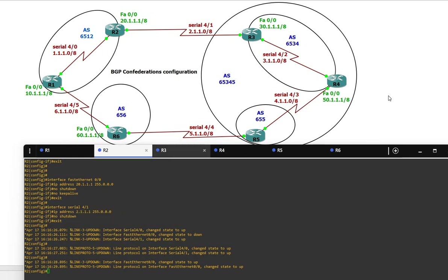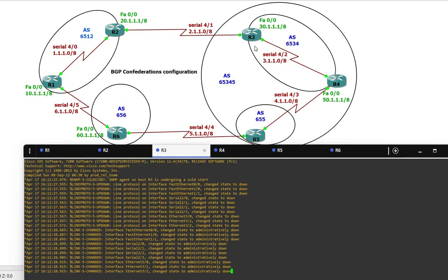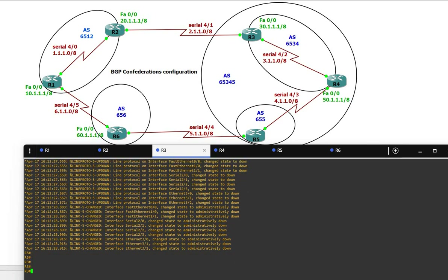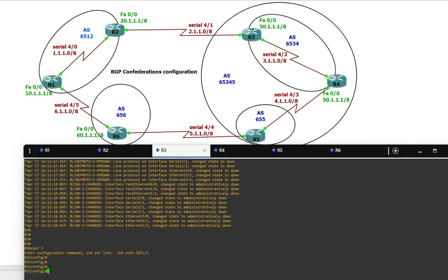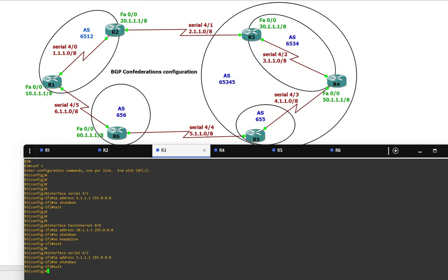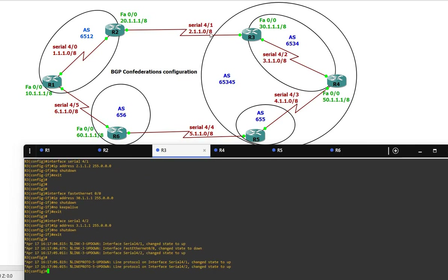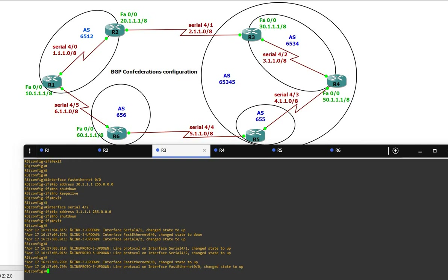Now on Router 3, here also we have three interfaces — two serial and one FastEthernet. Serial 4/1 is 2.1.1.2, FastEthernet is 30.1.1.1, and Serial 4/2 is 3.1.1.1, which is connected to Router 4.